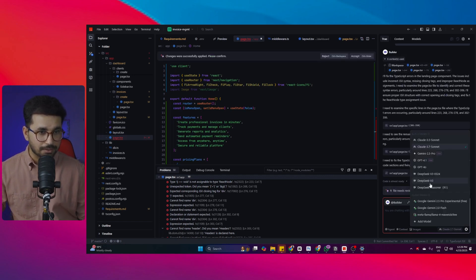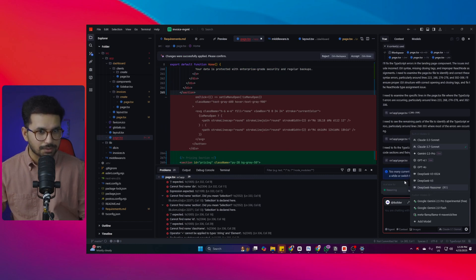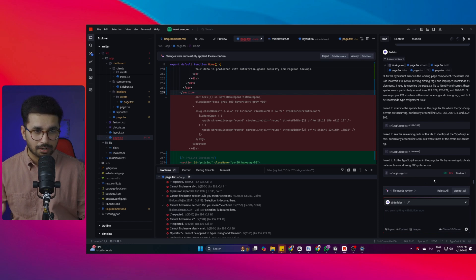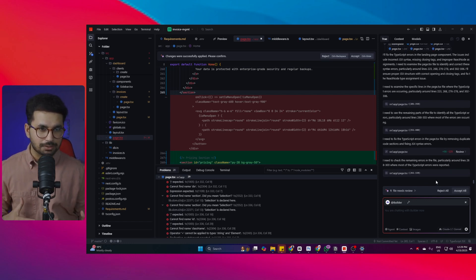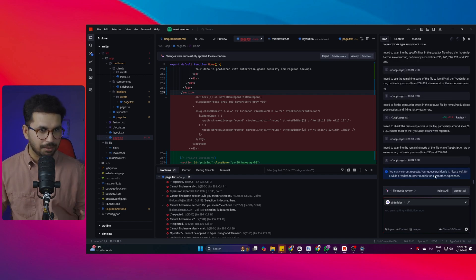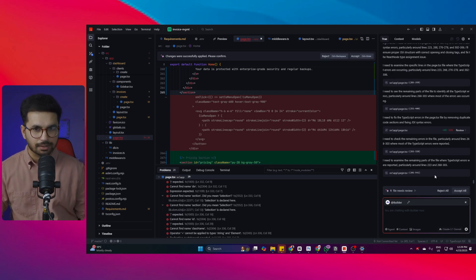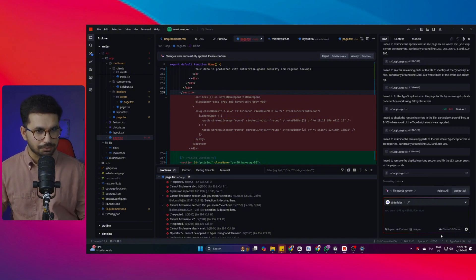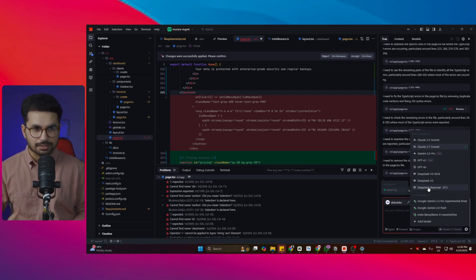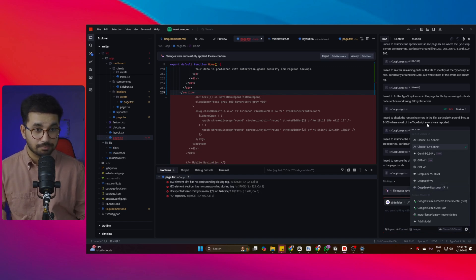Tray allows you to use all of these premium models absolutely for free, so of course a lot of people are using them. To control cost and usage, Tray creates a queue to slow everything down. DeepSeek R1 is usually always available, but right now it's showing my queue position is number one. Most of the time the queue can be at position 40, 50, or 60.